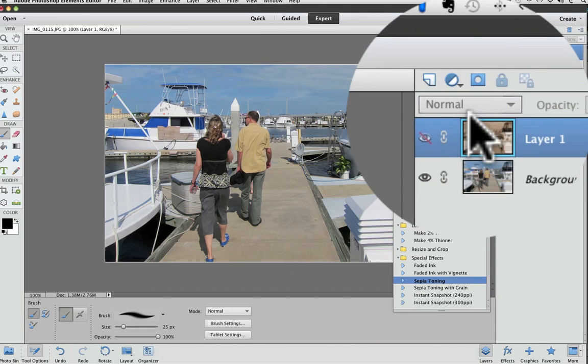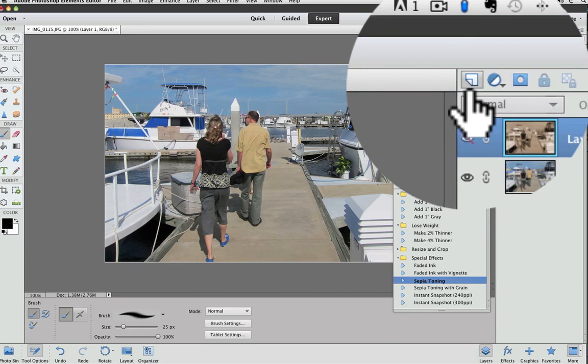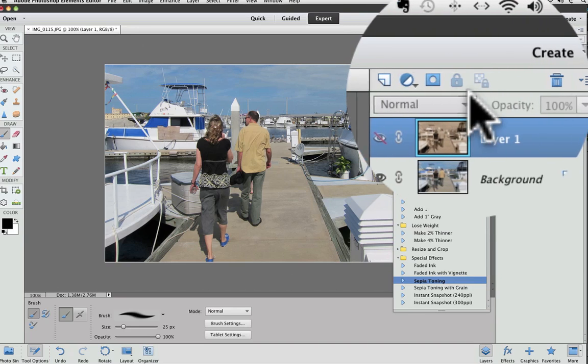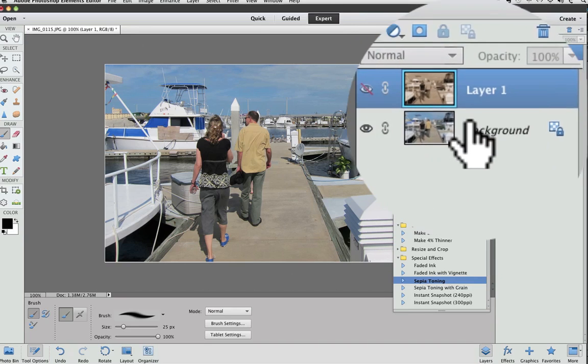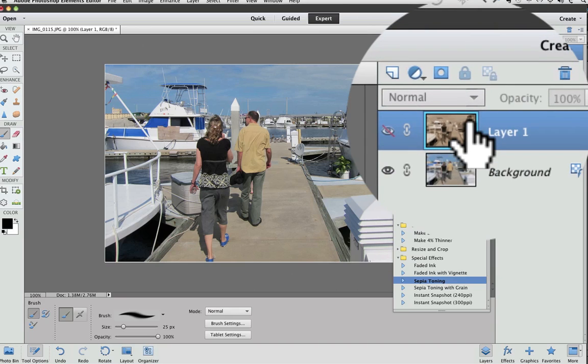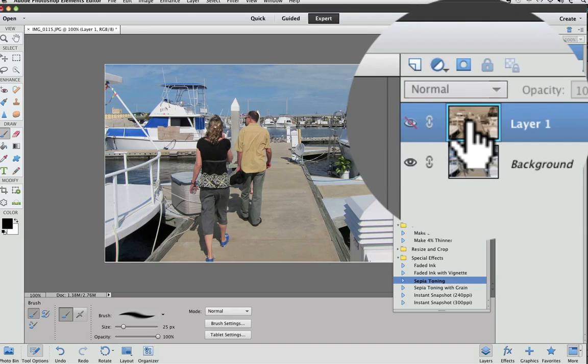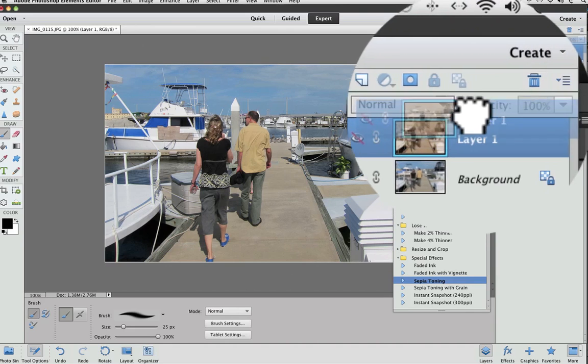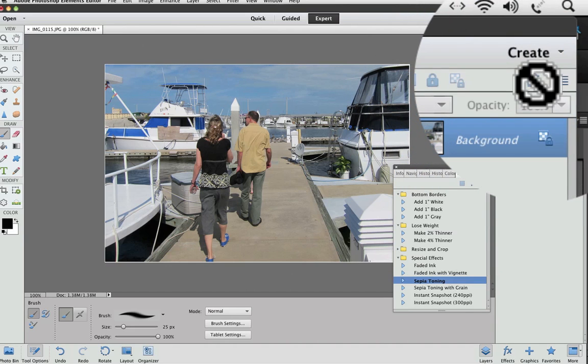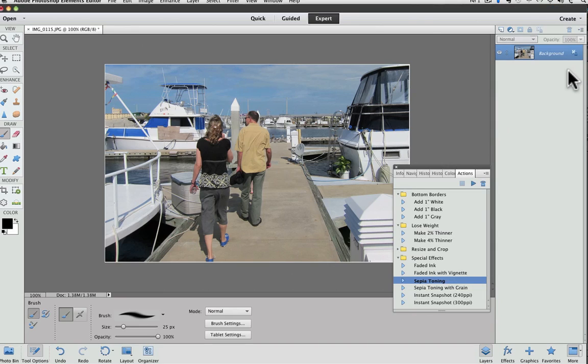Also notice in the layers panel, these icons, which used to be located at the bottom of the layers panel, are now located at the top of the layers panel. To throw away this layer one, I'm just going to click and drag it to the trash can icon, and that gets rid of it.